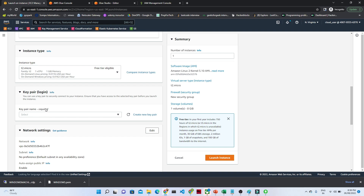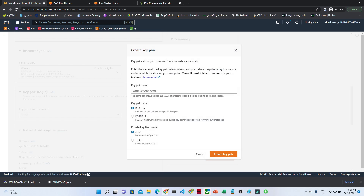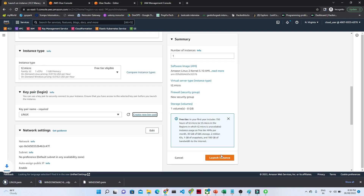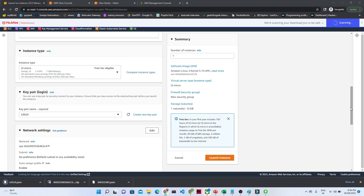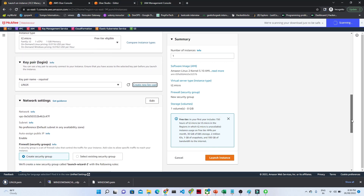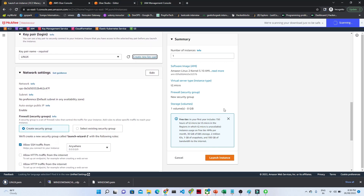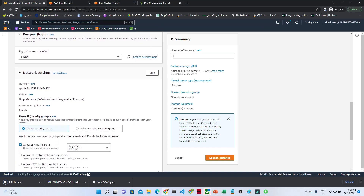After that we have to create a new key pair. Make sure you remember this key pair. I'll give it the name 'linux' and save it as a .pem file. Click on 'Create Key Pair.' Once you click on Create Key Pair, the key pair is created and you can also see the network settings option.